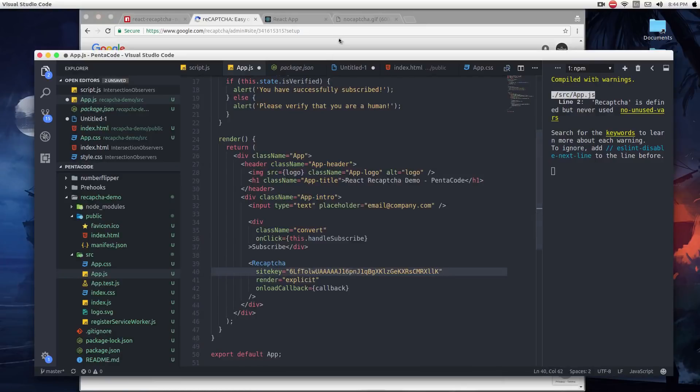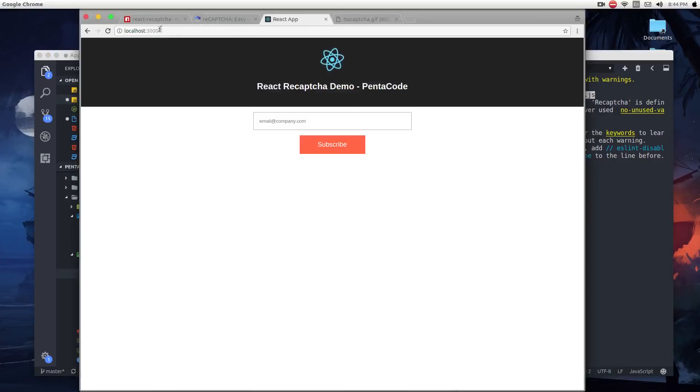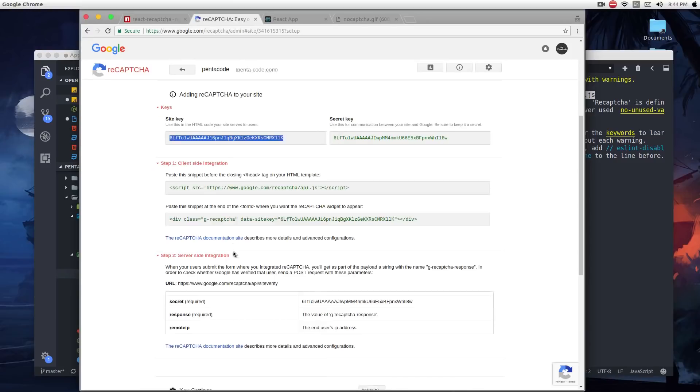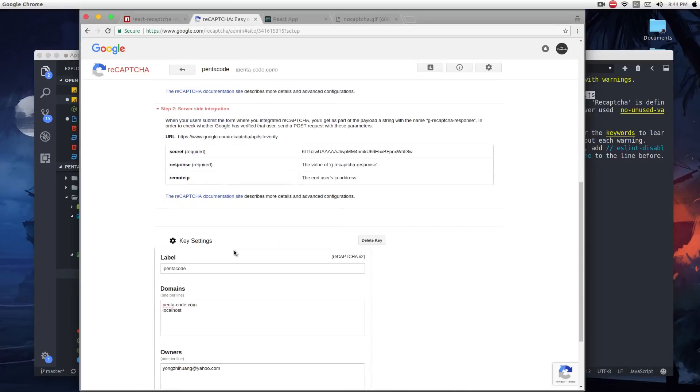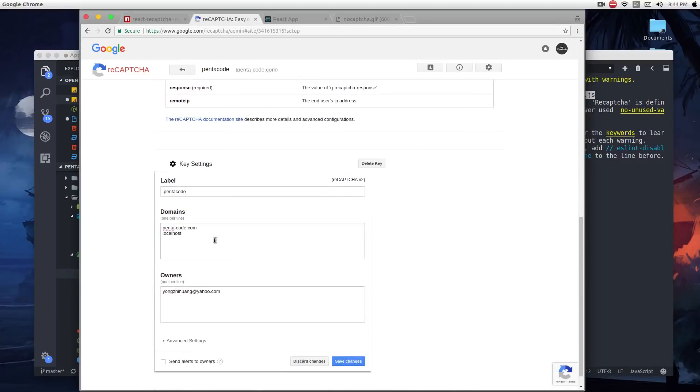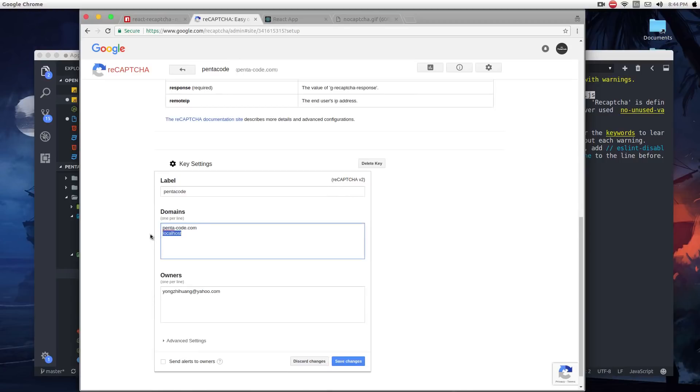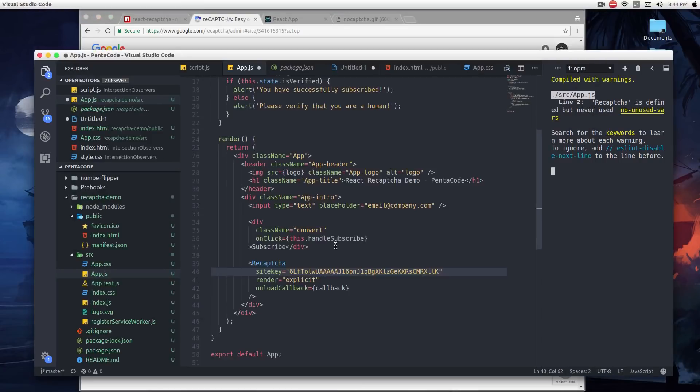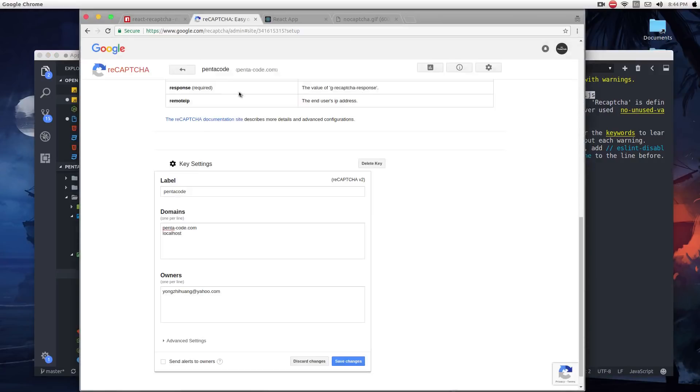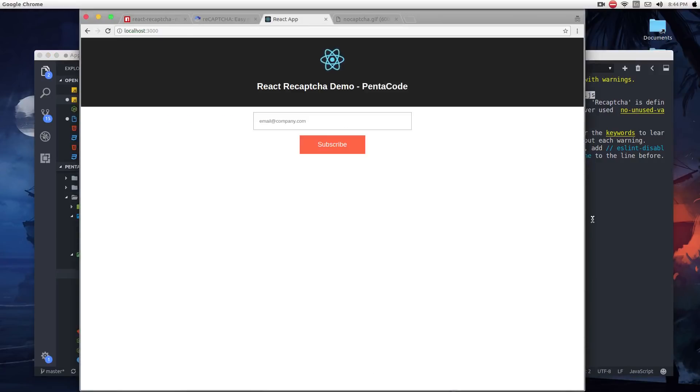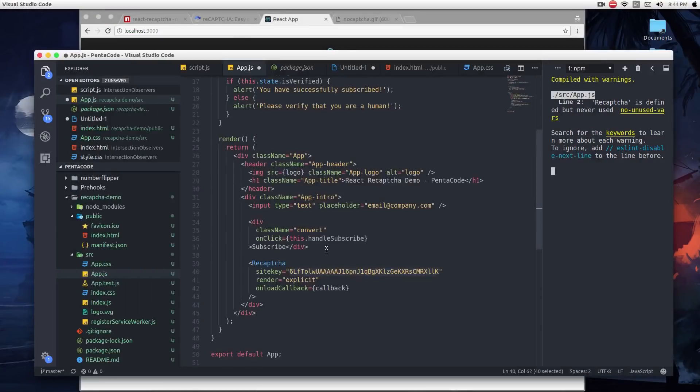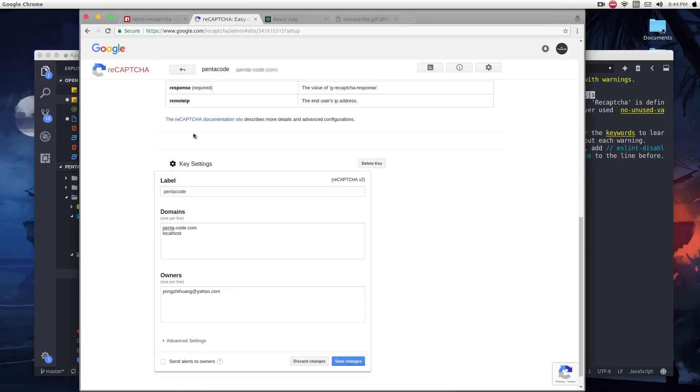Since we're testing this locally on localhost, we need to whitelist the localhost domain. For me, I have pentacode.com and localhost enabled to allow this key. So now you can run this on localhost for you to test on. But be sure to remove localhost when you release this to production.